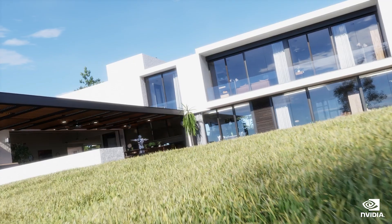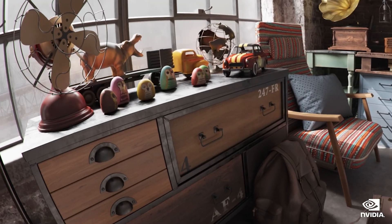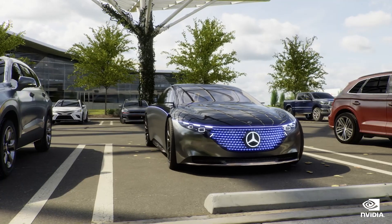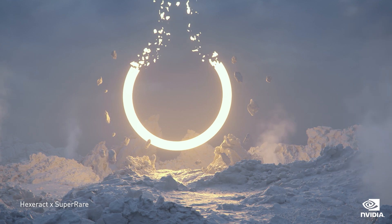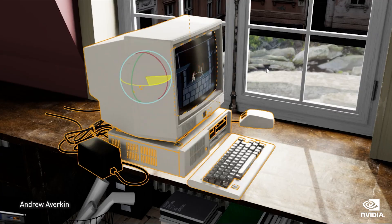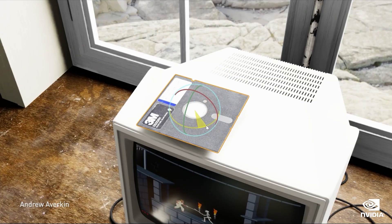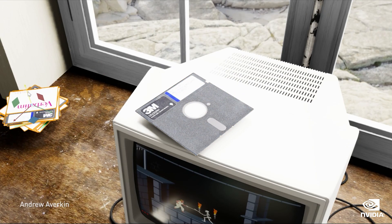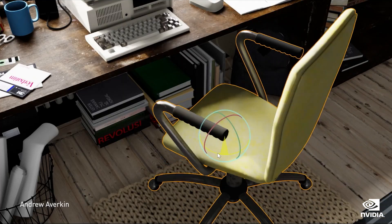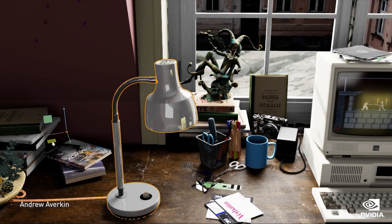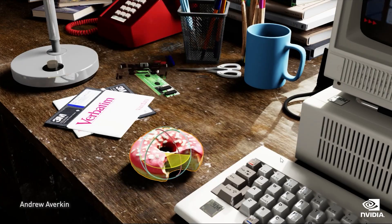We will buy, own, and sell homes, furniture, cars, luxury goods, and art in this world. Creators will make more things in virtual worlds than they do in the physical world. We built Omniverse for builders of these virtual worlds.